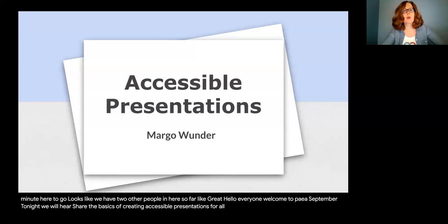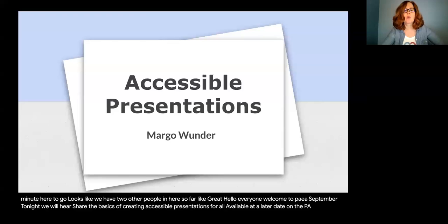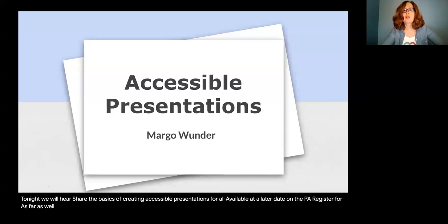This webinar will be recorded and available at a later date on the PAEA website. Before beginning, we are asking participants to mute your microphones during the presentation, but you may keep your video on. Those controls are located in the bottom left corner of the controls bar. We are also asking everyone to sign in on the chat roll using the same name in which you registered. Signing in will ensure that you receive the Act 48 link. Please feel free to add questions in the chat along the way. Margo will address questions at the end or during the live Q&A period.